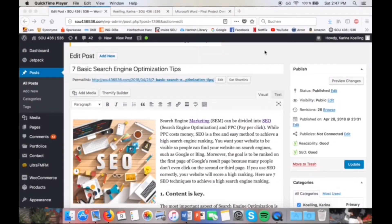My second takeaway is about search engine optimization. Search engine marketing can be divided into search engine optimization — SEO — or pay-per-click. SEO is organic and free, while pay-per-click is the paid version. Both of them help you achieve a high ranking on Google, and what is very important about SEO is that you have good content and choose the right keywords.